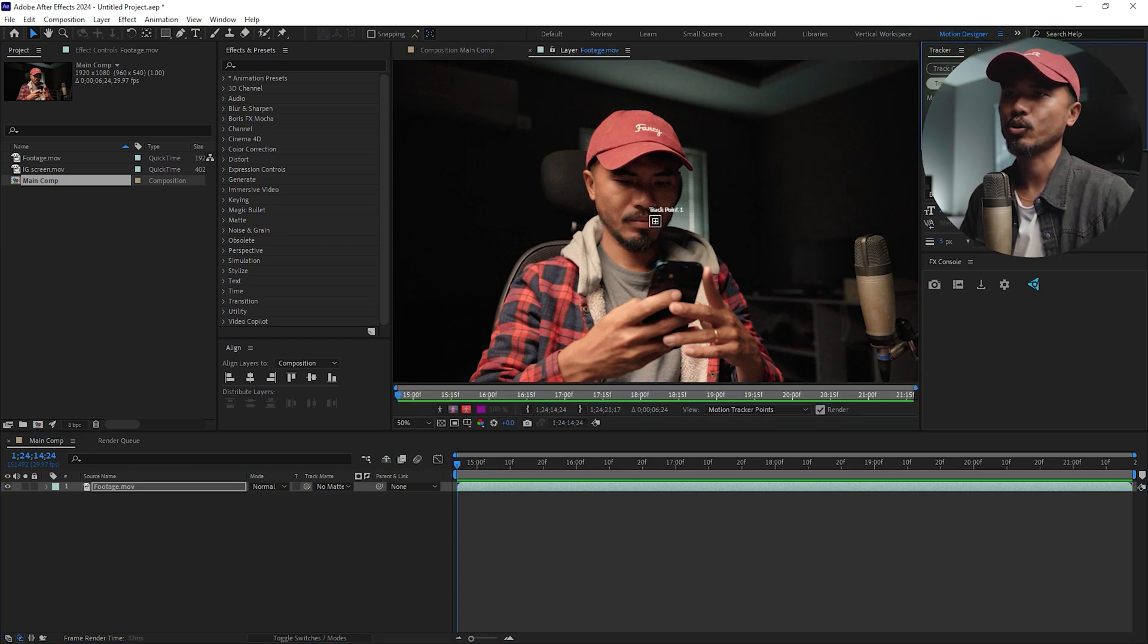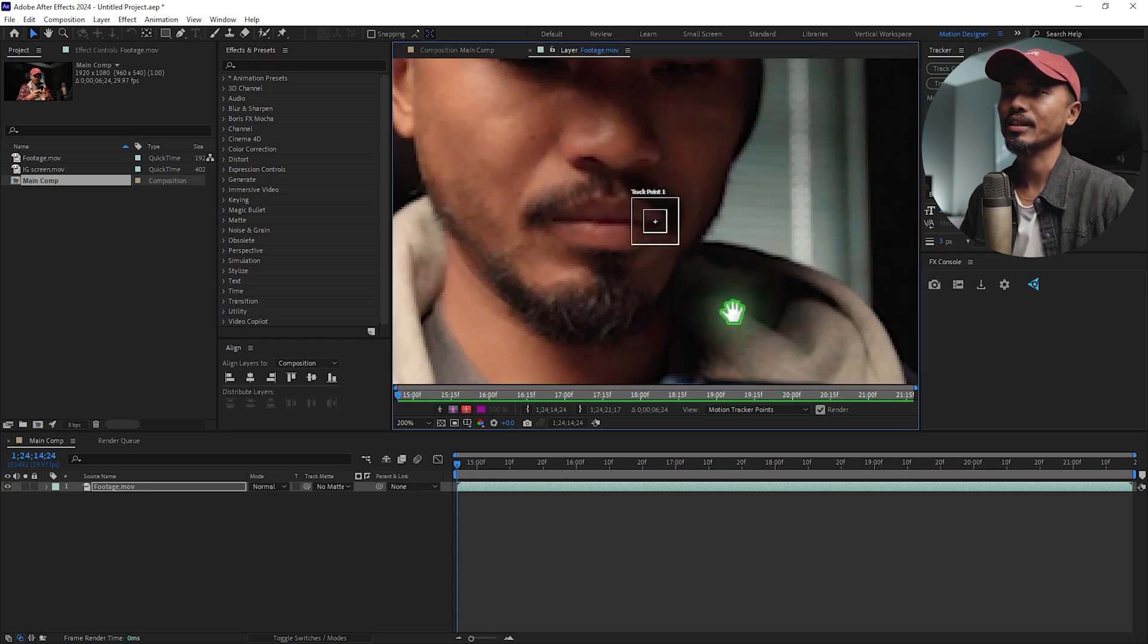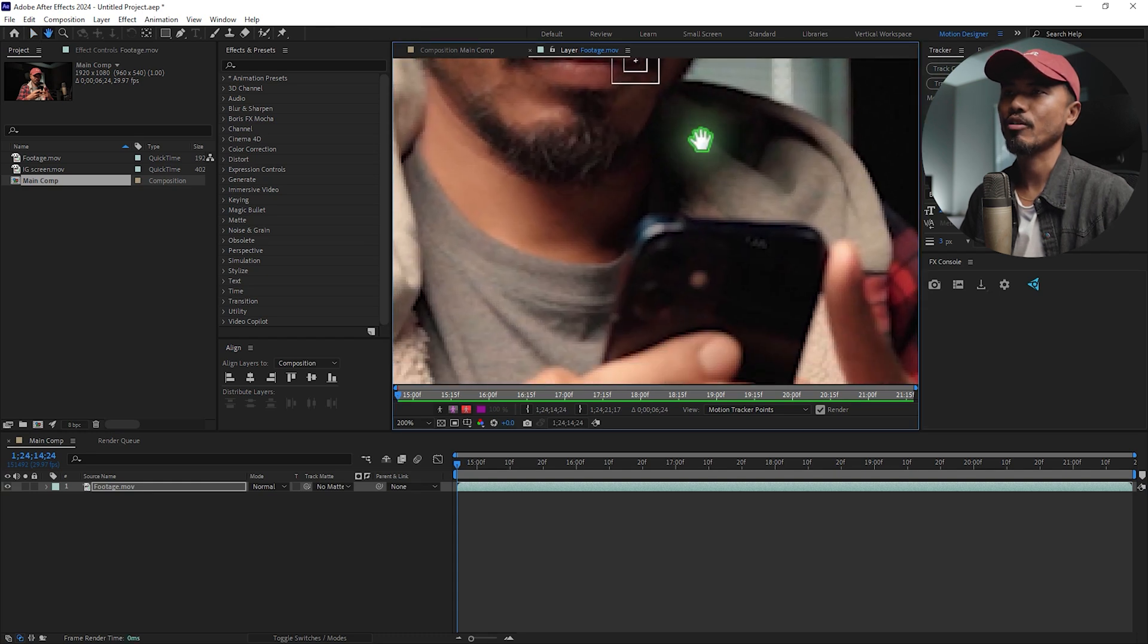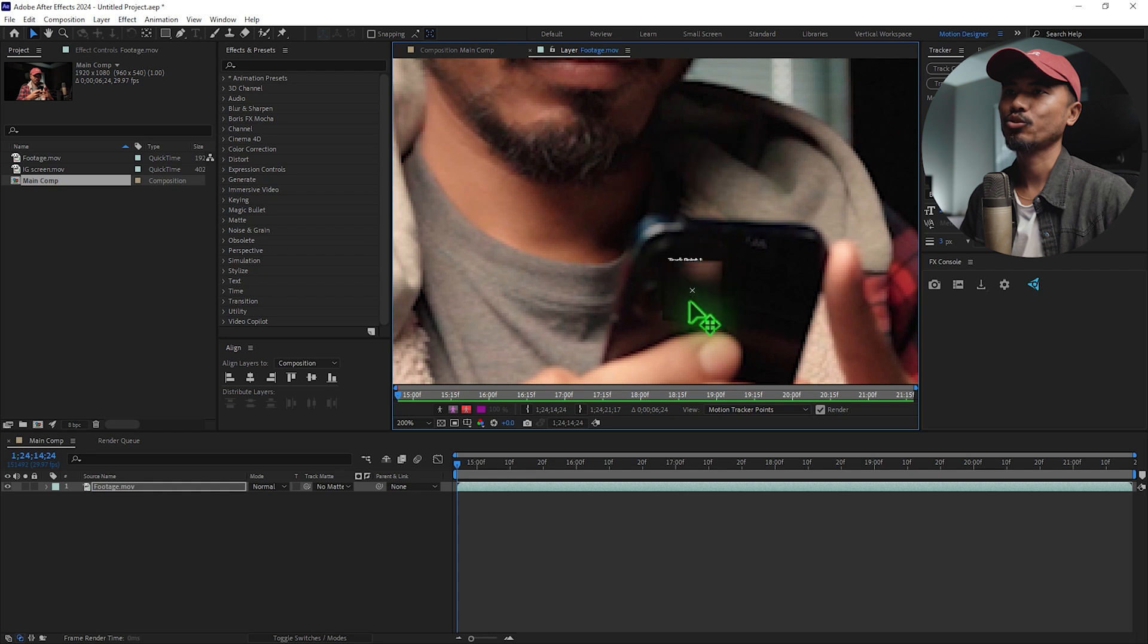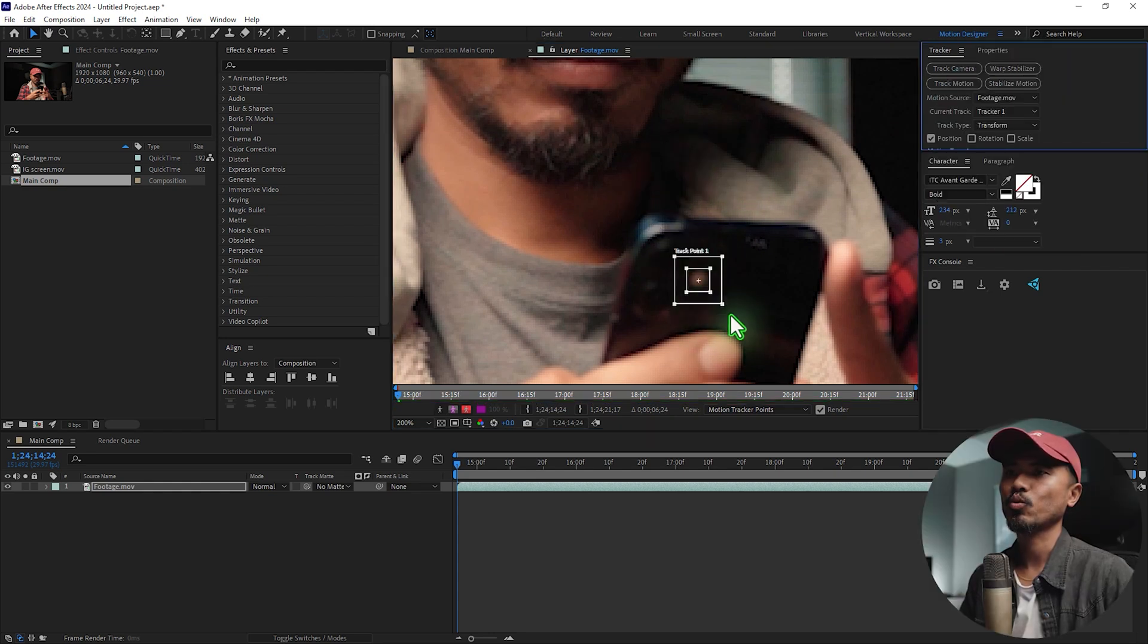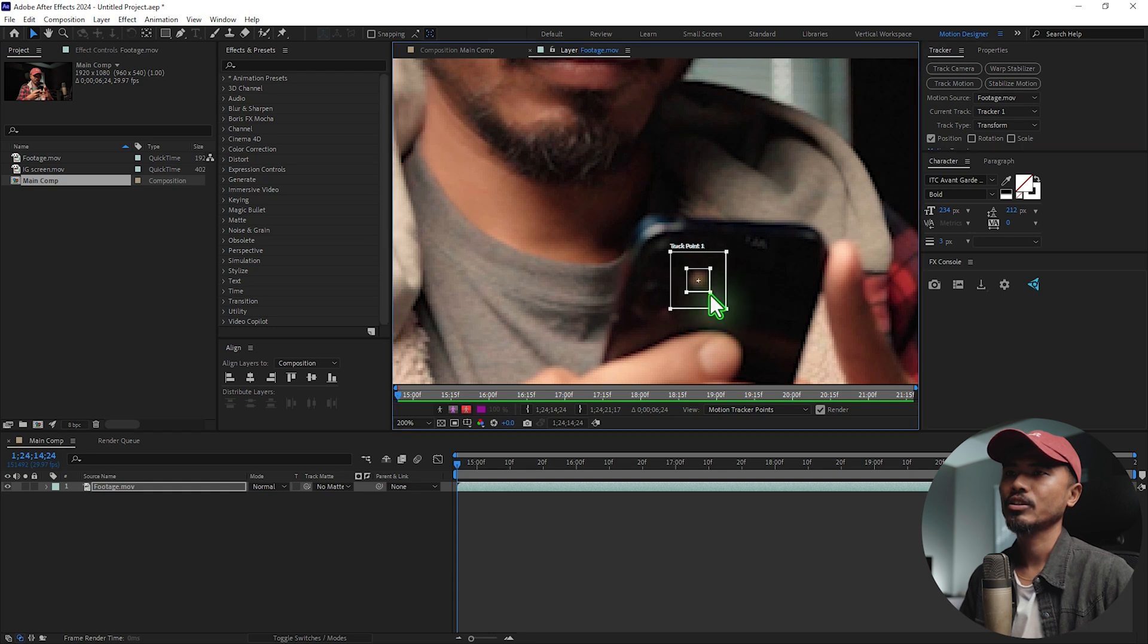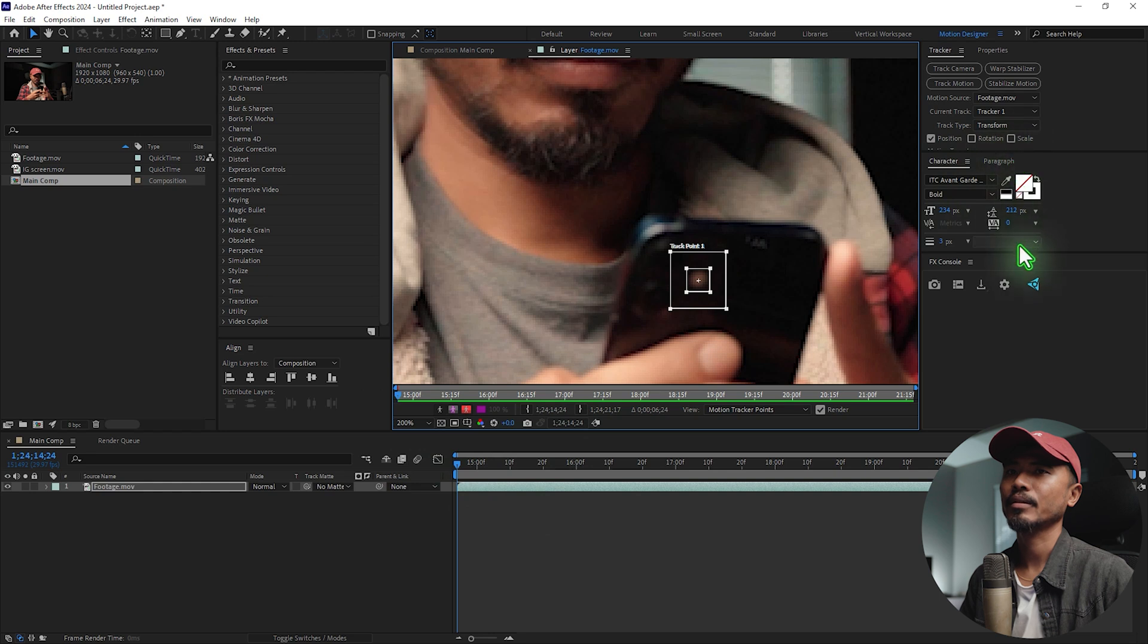I'm going to select Track Motion. That will bring up a new window. You'll have a little tracker point. I'm going to set this tracker point in the high contrast area, which in my case is this one. I'm going to adjust this, so make sure you set this at the beginning here.